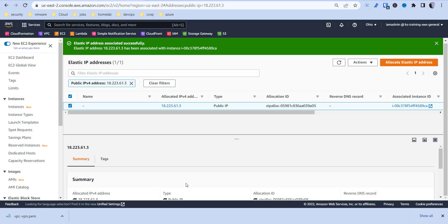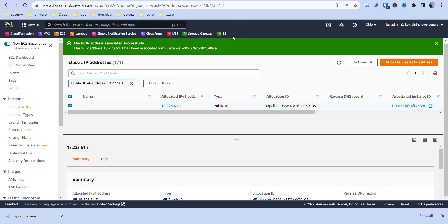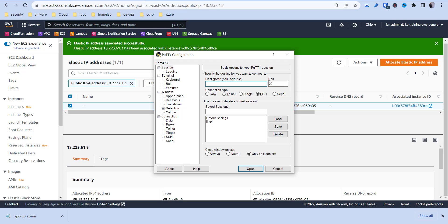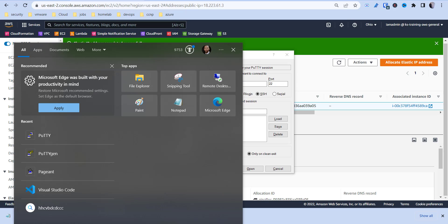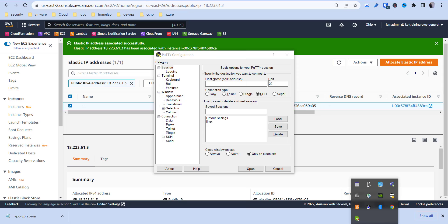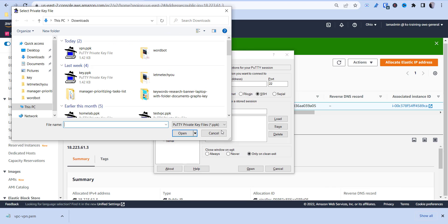Once that gets applied we'll be able to SSH in and set up some additional configuration. We'll need to open PuTTY, and if you're using PuTTY you'll need a tool called Pageant. In the bottom right-hand corner you'll hit Add Key and then select that PPK key file that you downloaded.